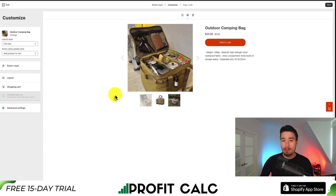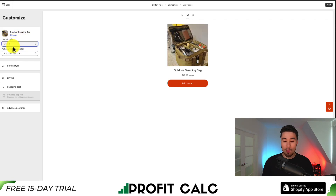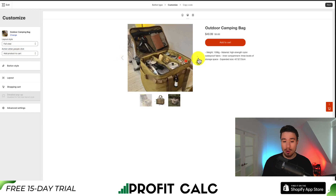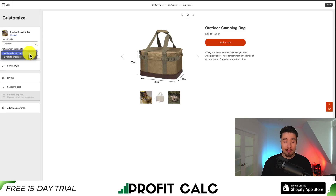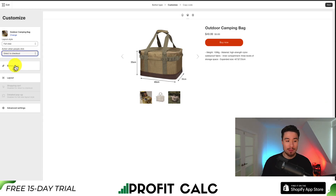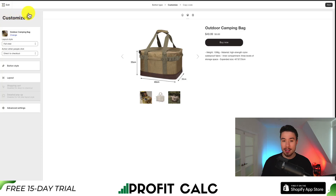I'm going to hit select, and this will bring me to the customization screen. I get some customization on the left for how I want this buy button to show — maybe just the add to cart button, or more of a classic view. I'm going to go for the full view, which will show all the photos as well as a description. You also get two options for what you want the customer to do when they click the buy button: add product to cart or go directly to checkout. I'll hit 'direct to checkout,' and for the button style I'll give it a black background, then hit next.